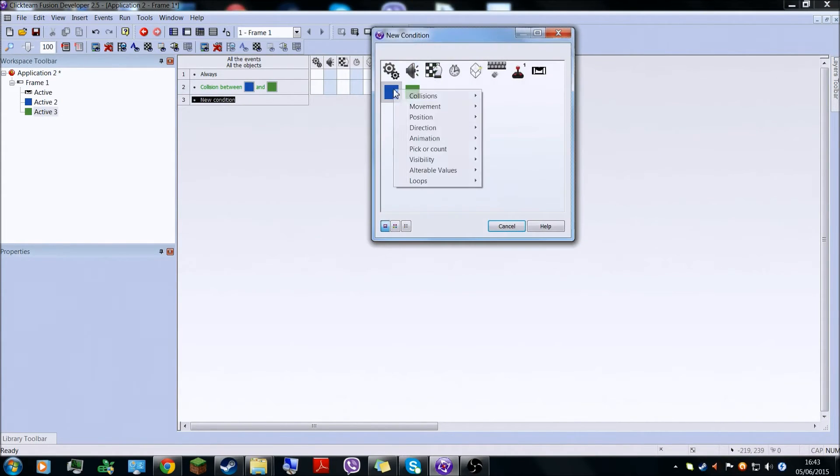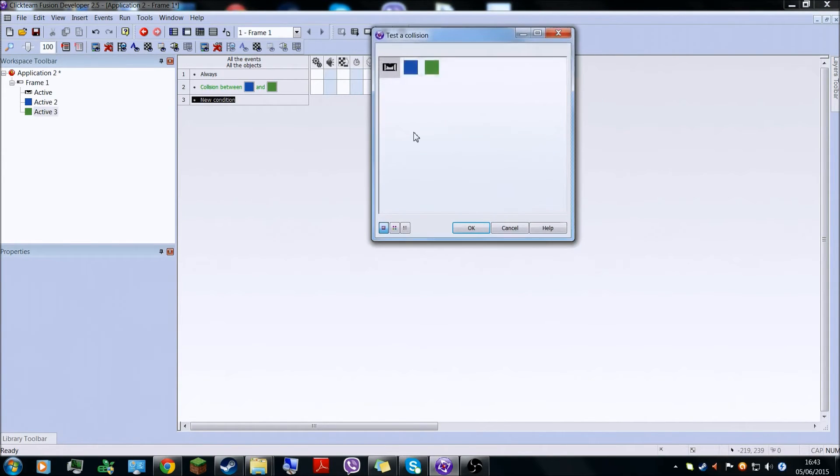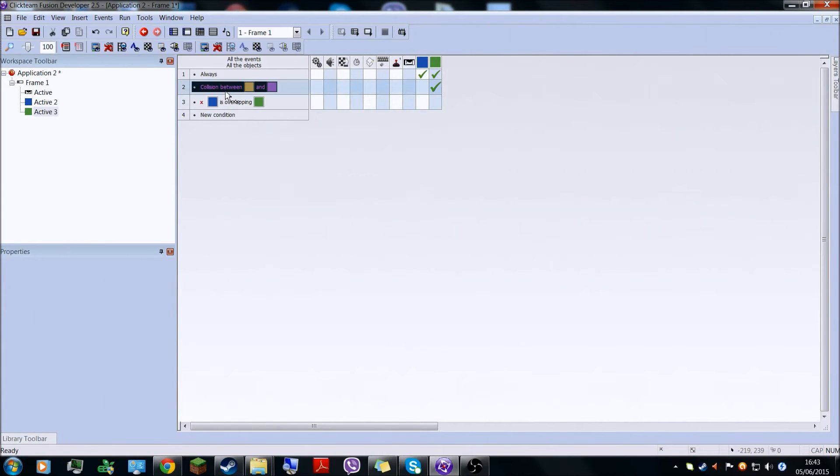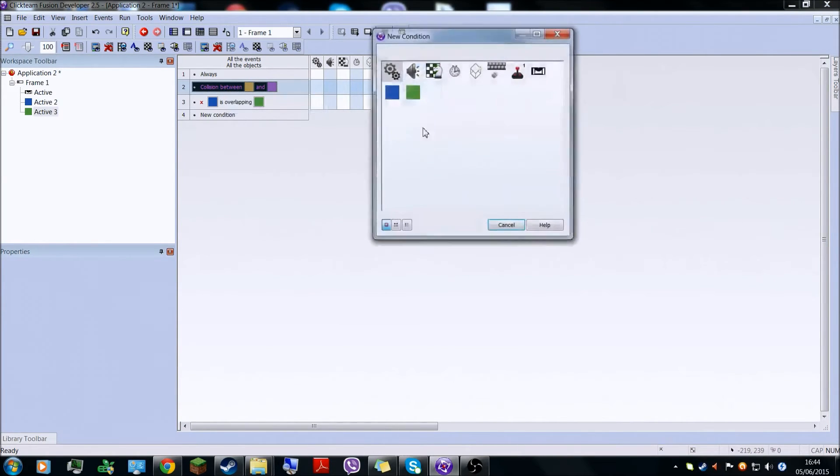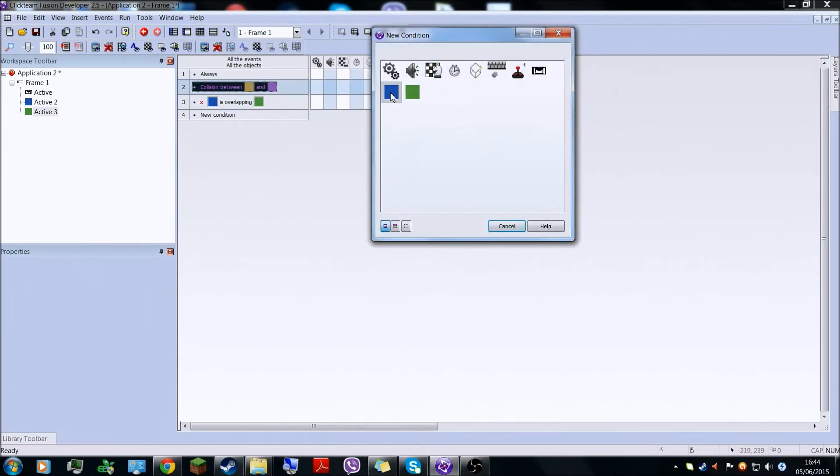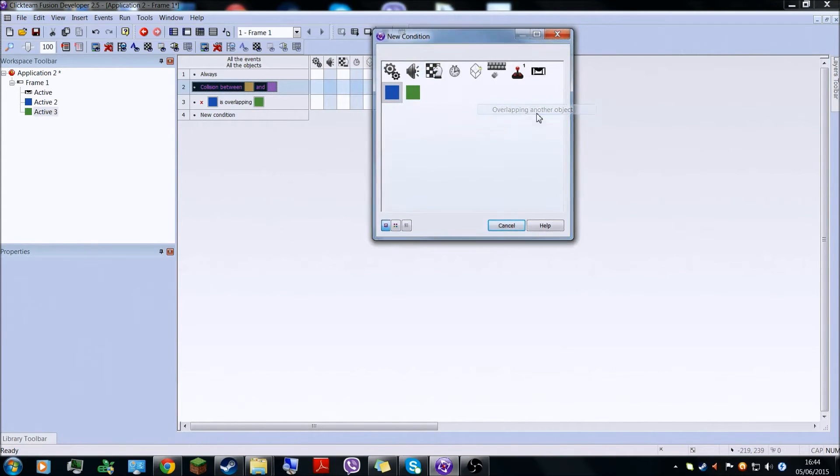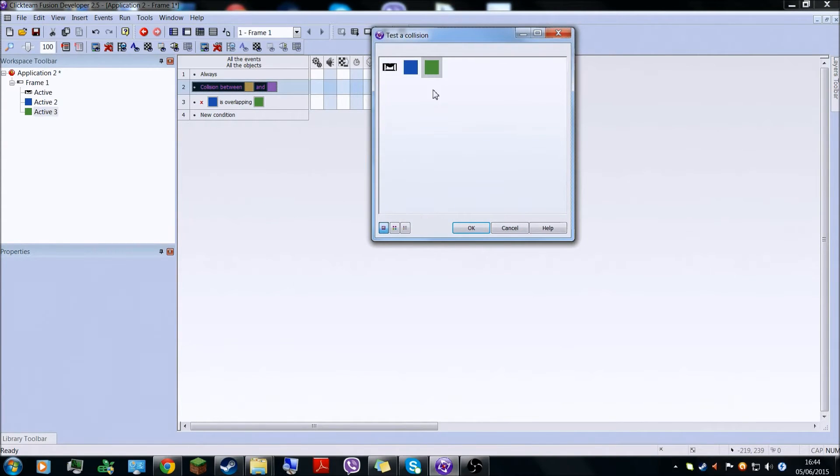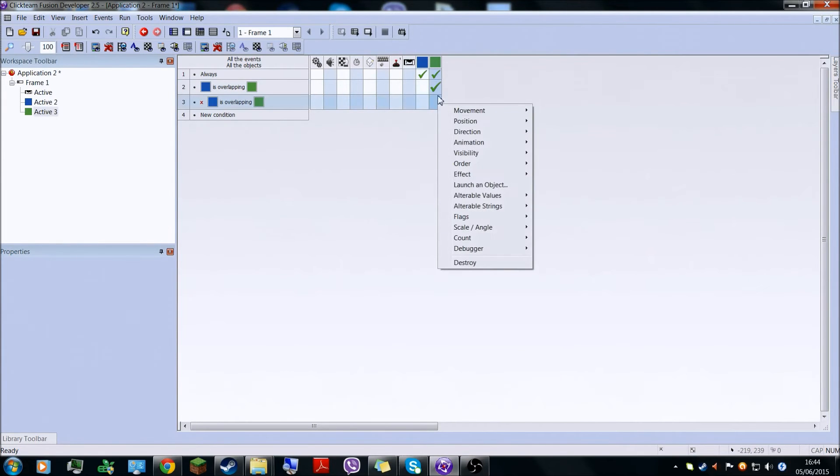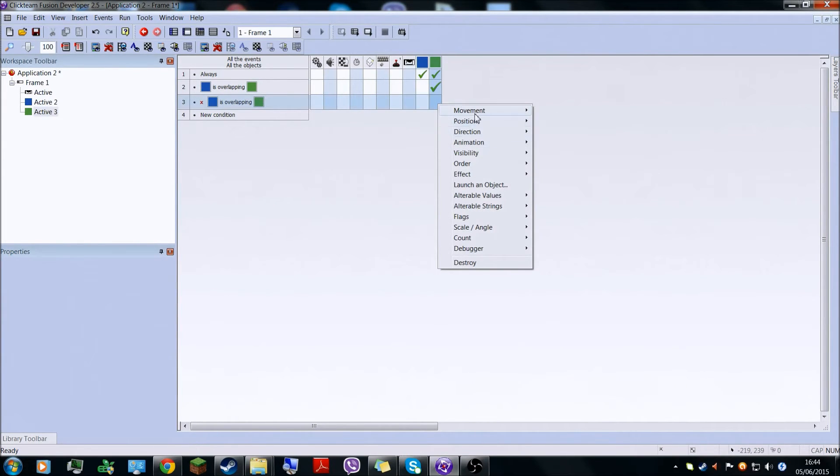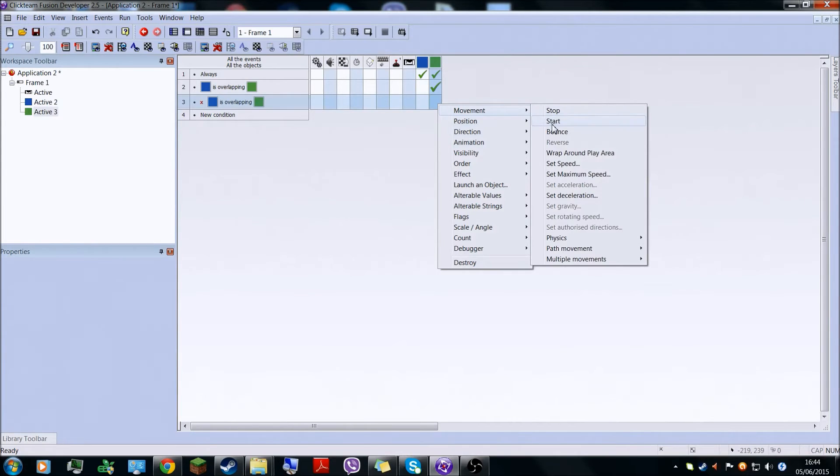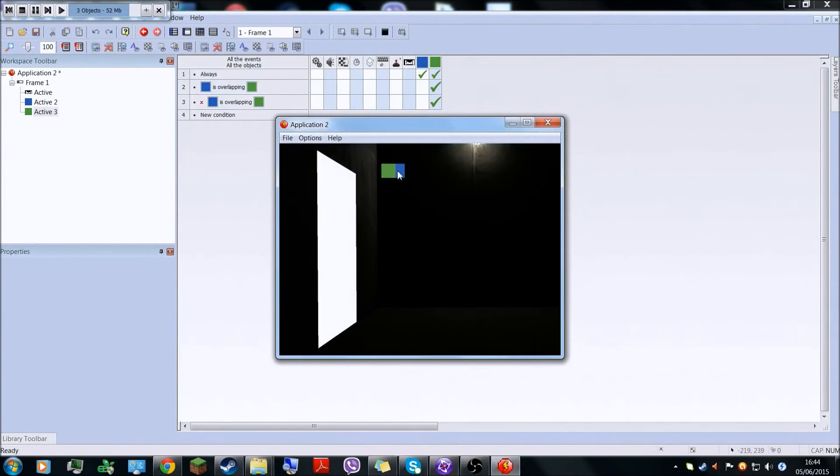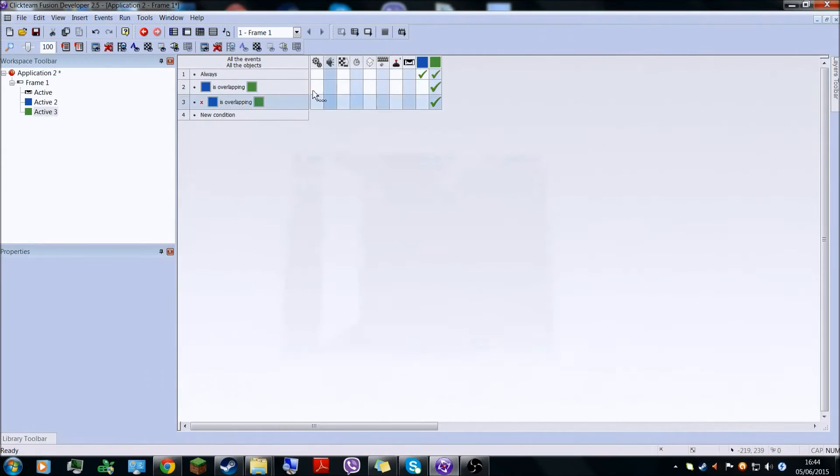And then collision, overlapping with green. So if it's overlapping and if it's not overlapping, then it's moving, it's going to start. Now if it just touches it, it will just stop.